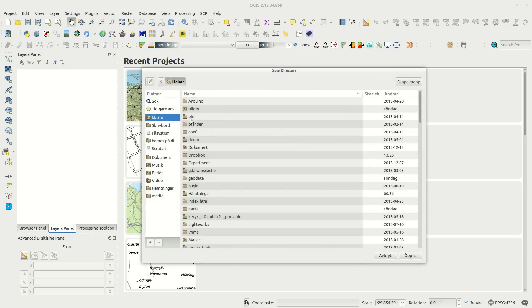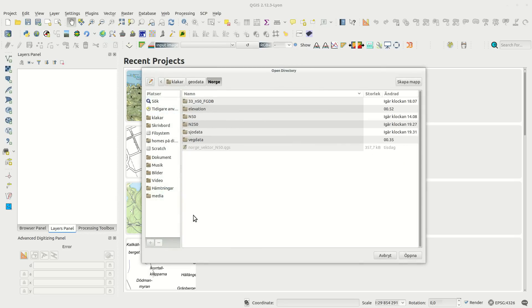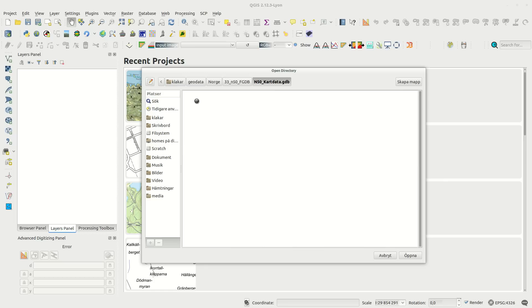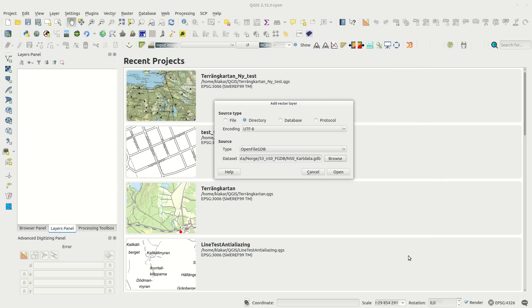Esri file geodatabase is actually a closed format, but open file gdb can read it just fine. You won't be able to edit anything in the database, but we'll get back to that.